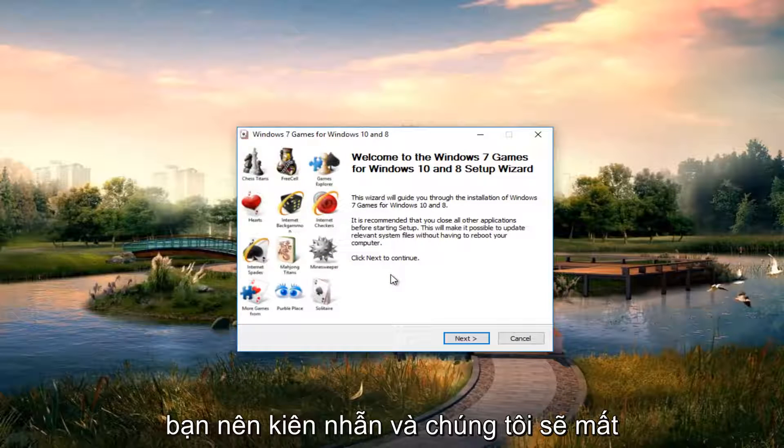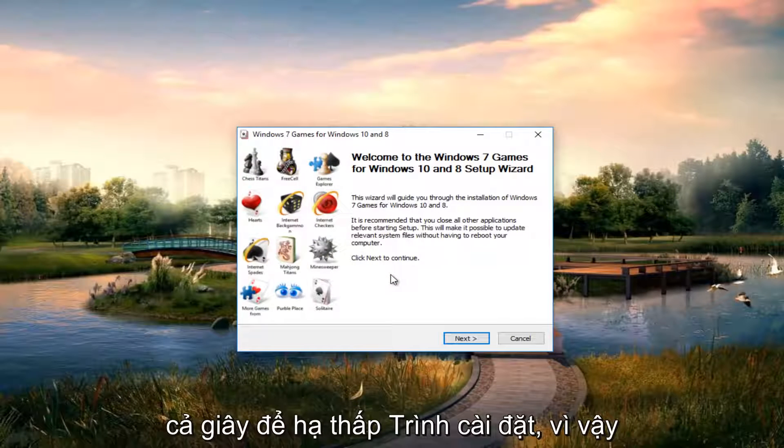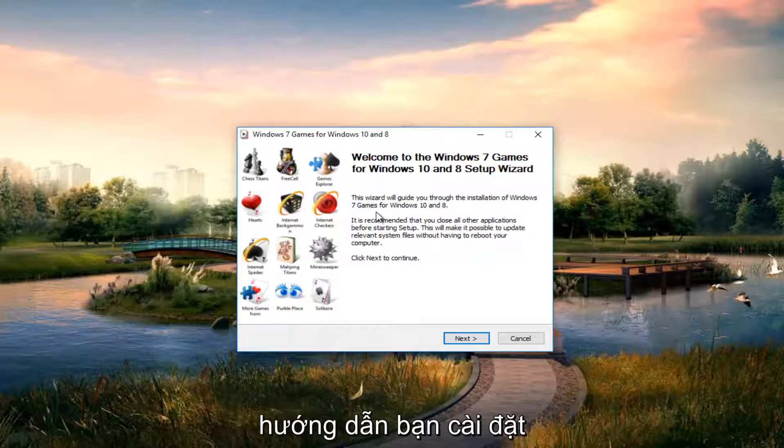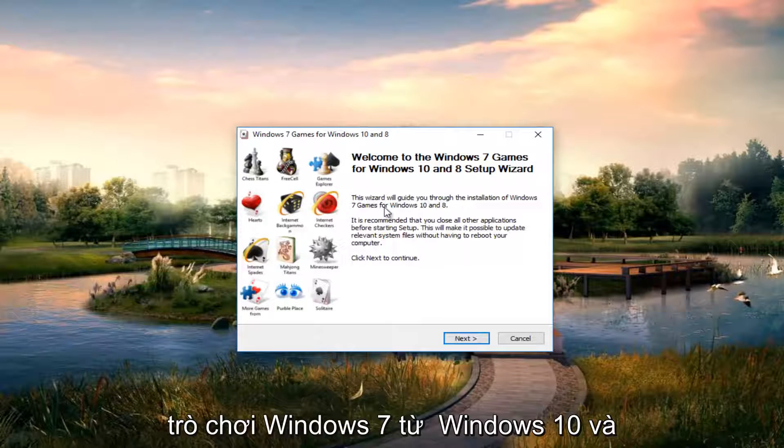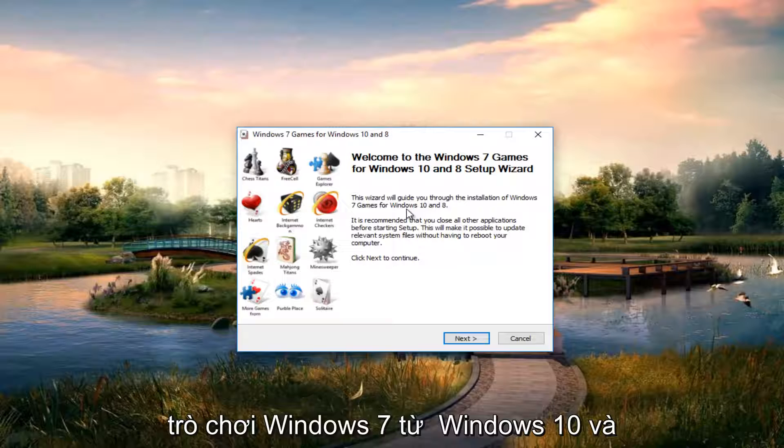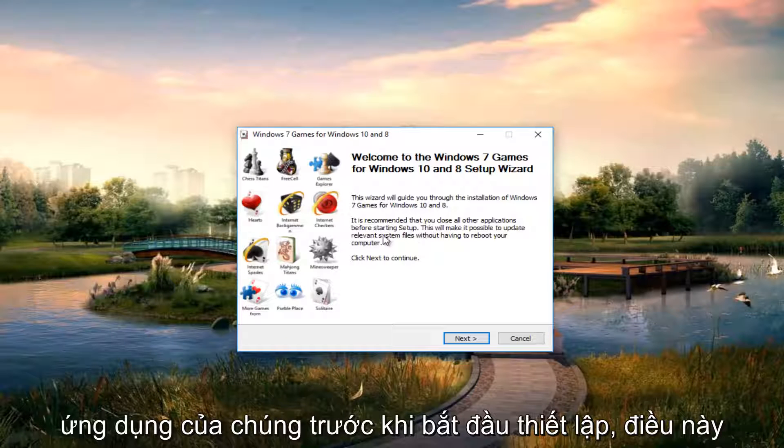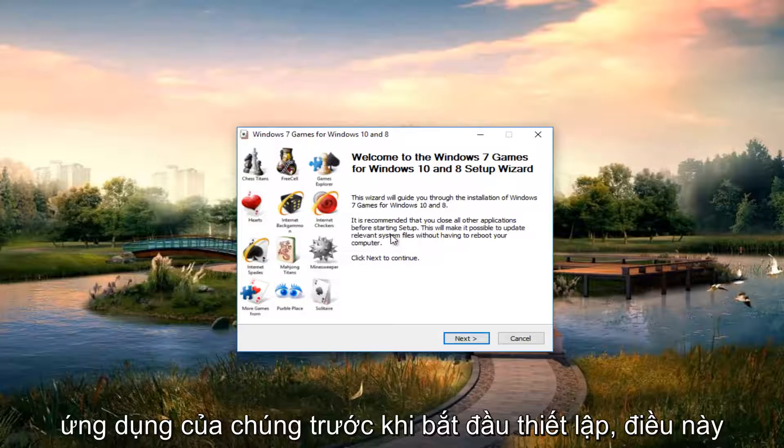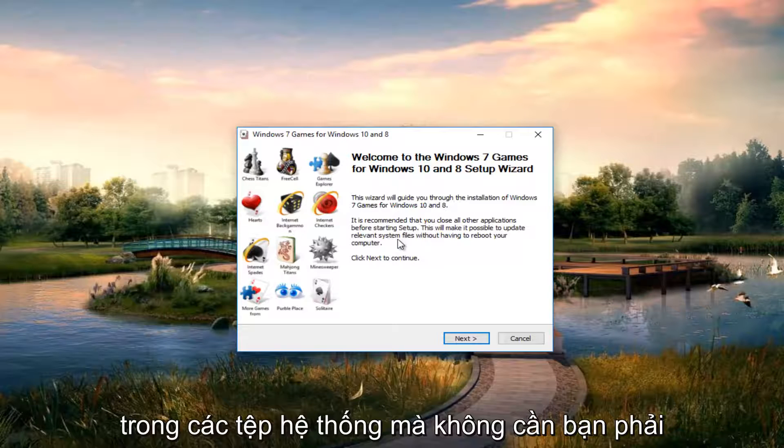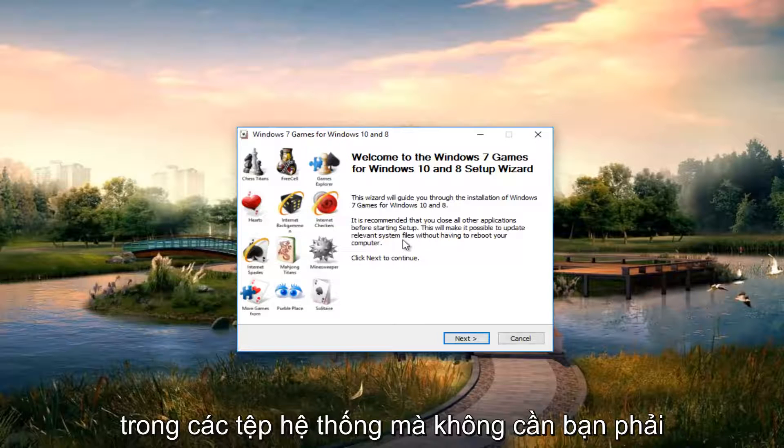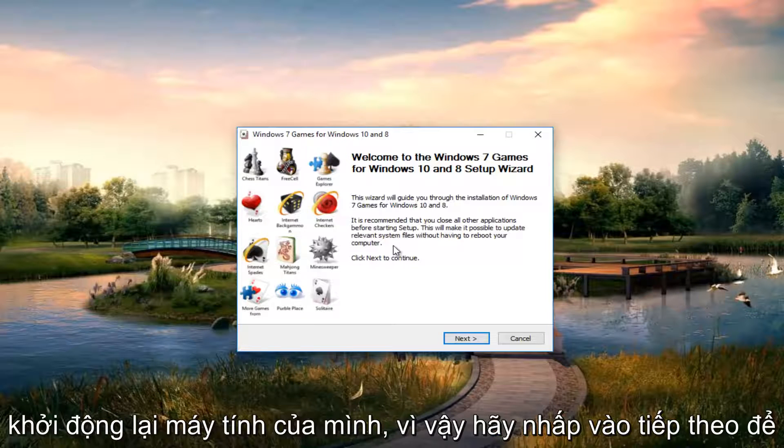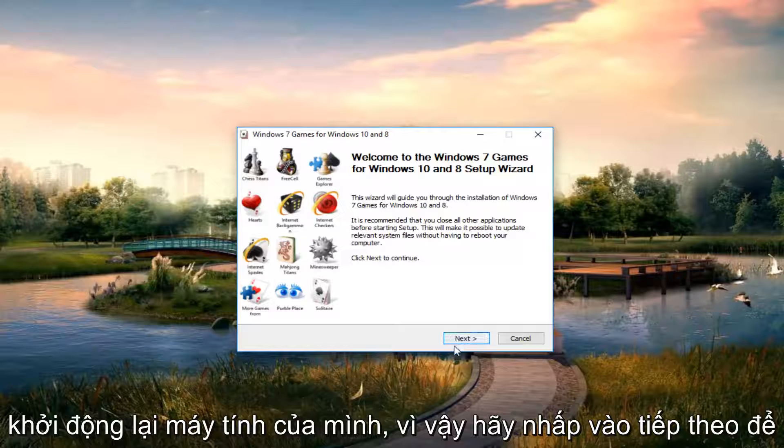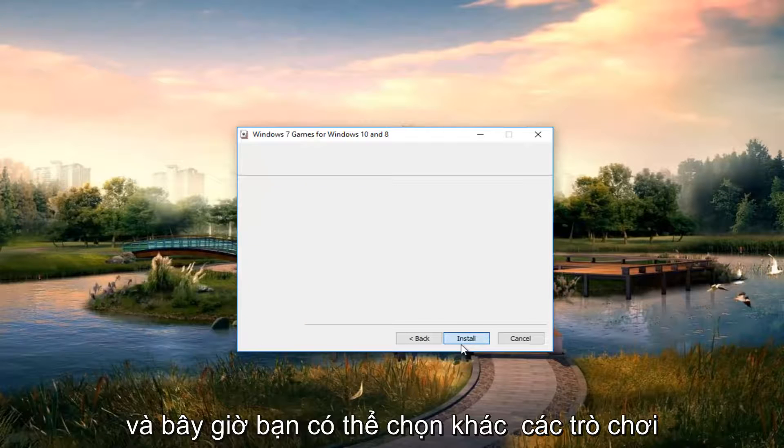And just be patient and it will take a couple seconds to load the installer. So once it's up, it says this wizard will guide you through the installation of Windows 7 games for Windows 10 and 8. It is recommended that you close all other applications before starting setup. This will make it possible to update relevant system files without having to reboot your computer. So click on next to continue.